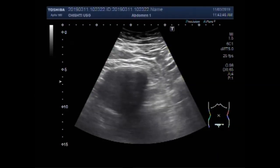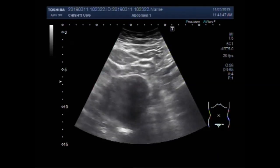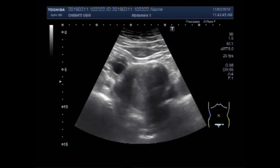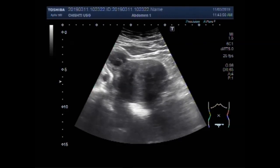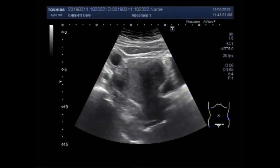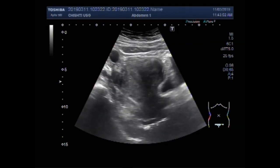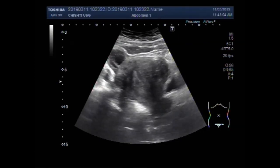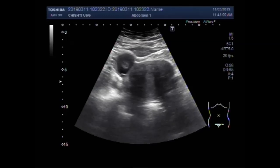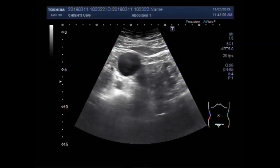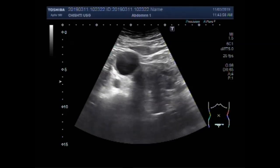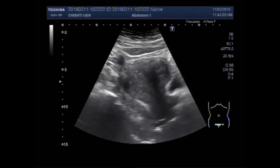This ultrasound video shows two uterine masses and an ovarian cyst. You can see the uterus having two masses and an ovarian cyst.